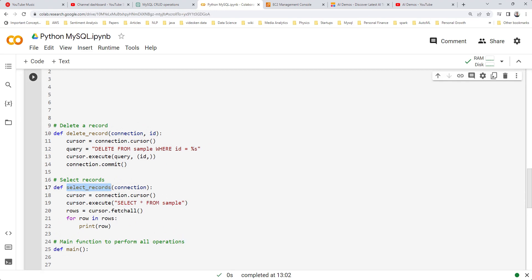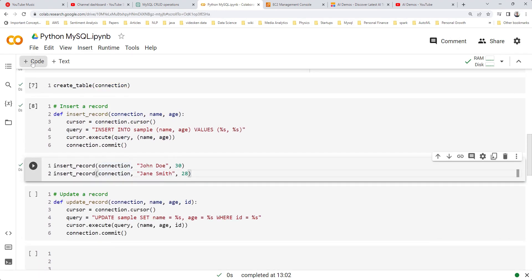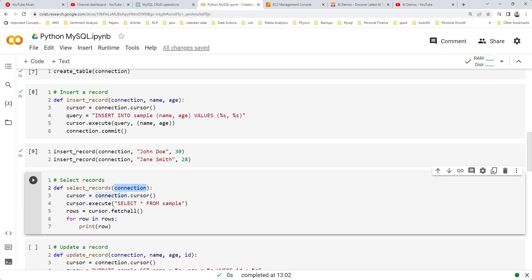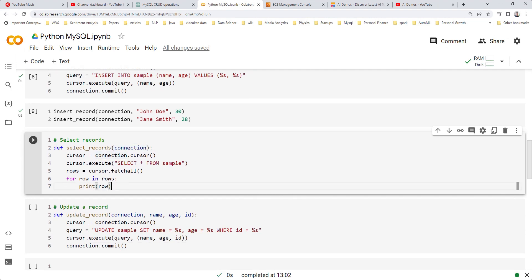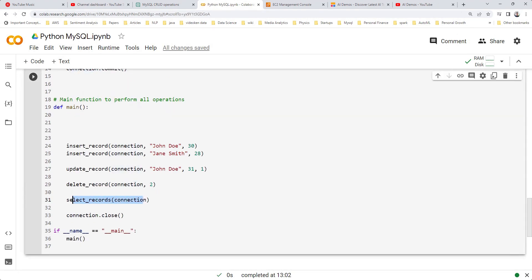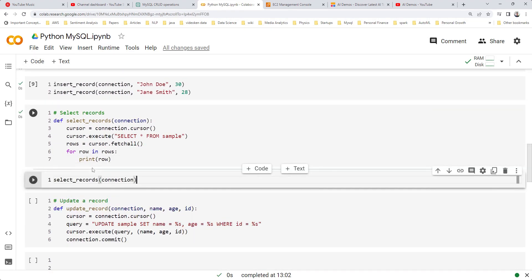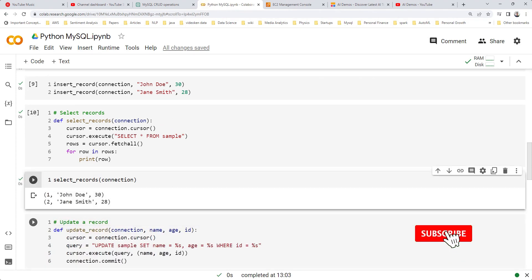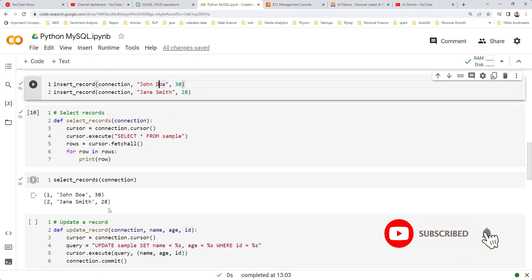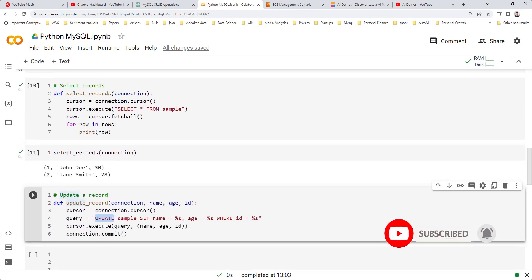The records were inserted, but how do we know? Let's run the select statement using our select record function, which runs a simple SELECT * query. We use cursor.execute with the SQL query, and we can see those two records are already there.